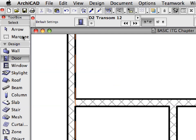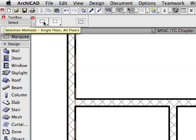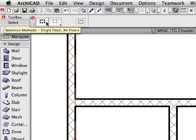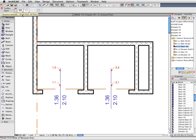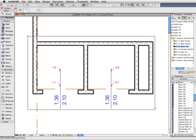Activate the Marquee Tool in the Tool Box and make sure that the All Floors Marquee option is selected in the Info Box. Draw a thick Selection Marquee around the Elevator shaft walls.